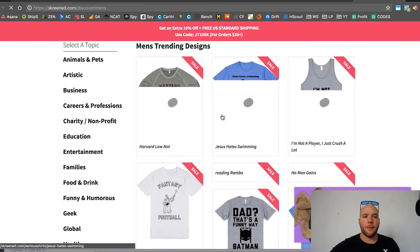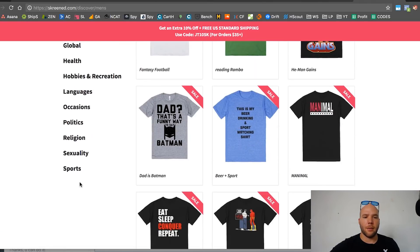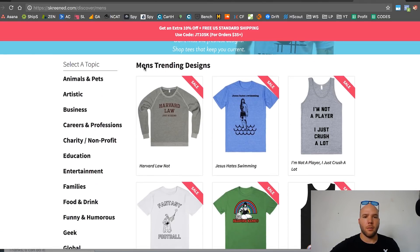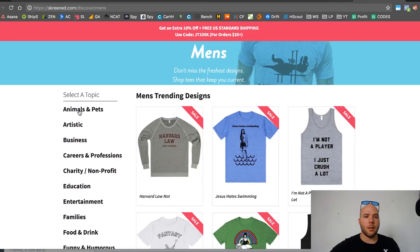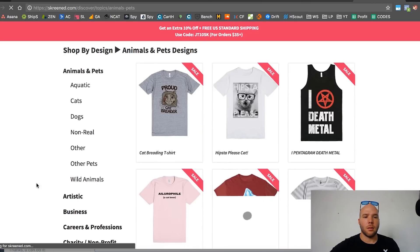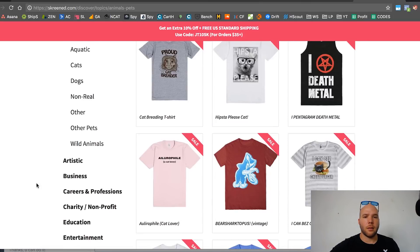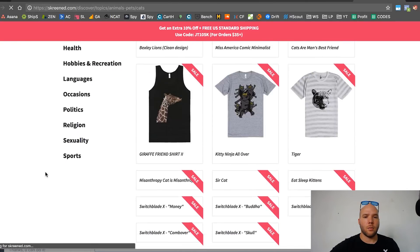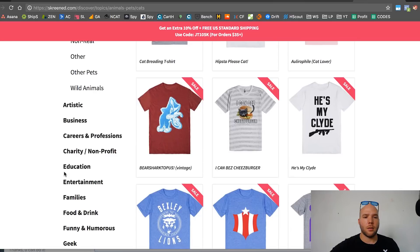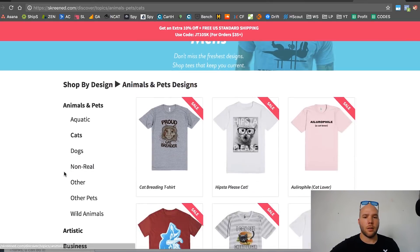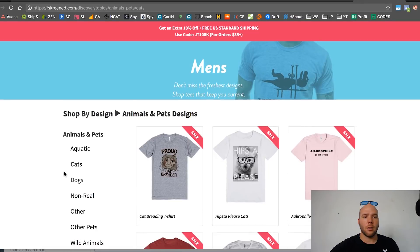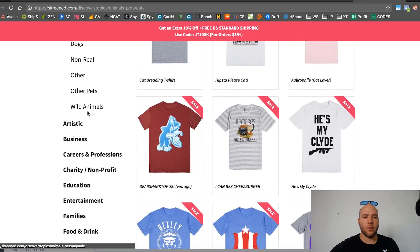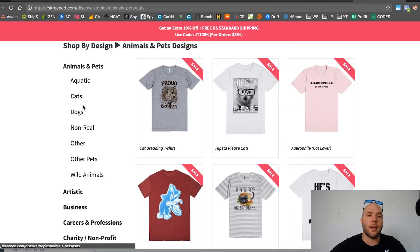I gotta figure out where the trending section is because I know they used to have a trending section somewhere. Most men's trending designs, I guess. Arts, let's say animals. Okay, animals and pets. It's loading. I choose cats. It looks like it will only show me the trending for men or trending for women. It used to do where I can sort trending by category too.